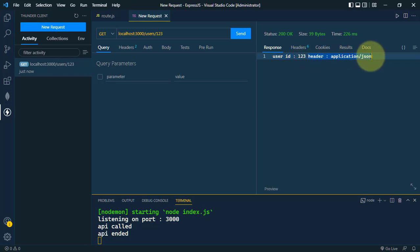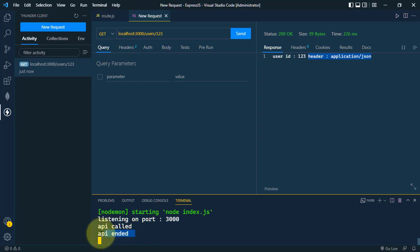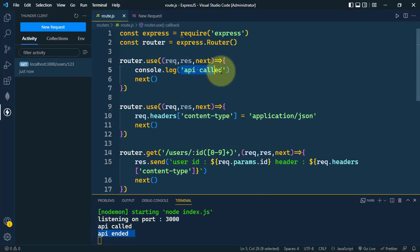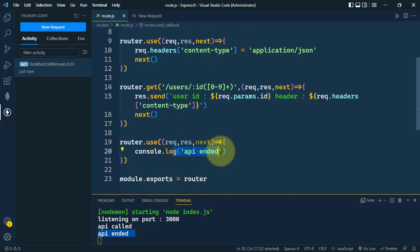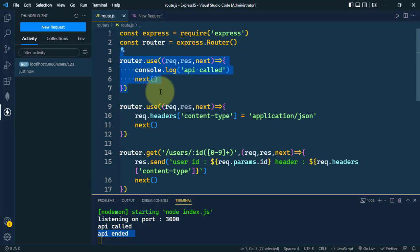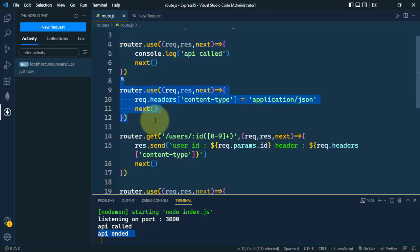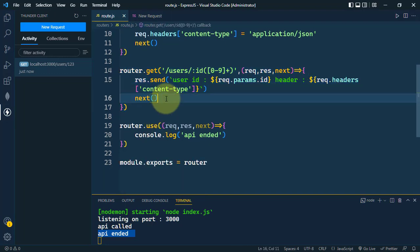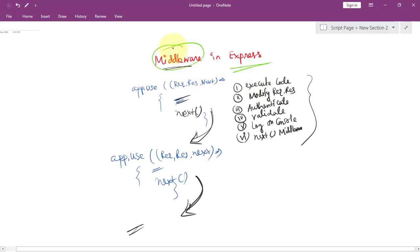After the fix, it is working fine — we have the user ID and the header that we set. In the console we can see 'api called' and 'api ended'. So first the 'api called' log appears, and then at the end we have 'api ended'. All of the middlewares are working in a chain, one after another, because of the next function.